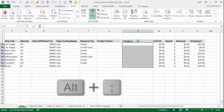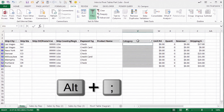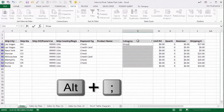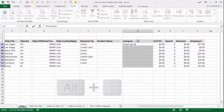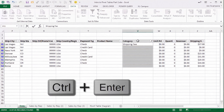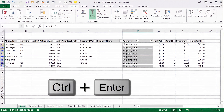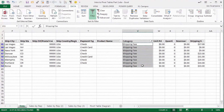With those selected, I'm going to use the Alt+Semicolon shortcut to select visible cells. Then I'm going to type shipping fee in here, hold down the control key on the keyboard and hit Enter. And that will fill that value in all the selected cells — Control+Enter does that.